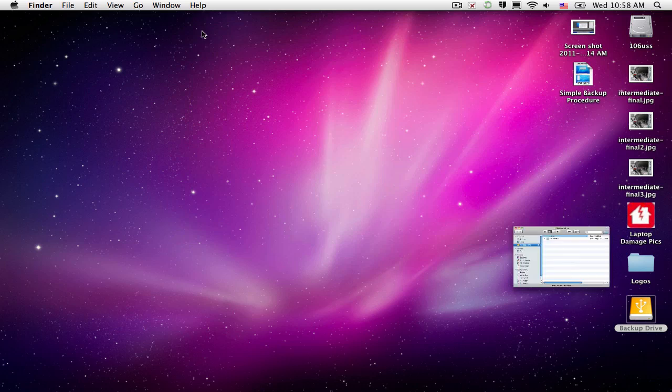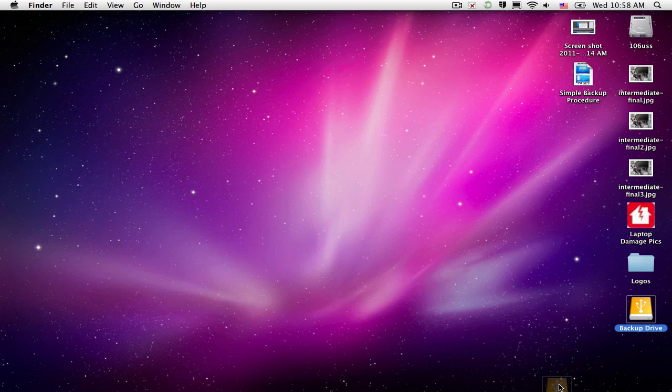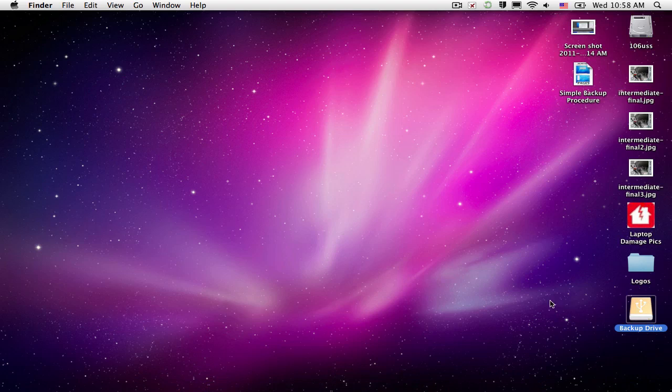Alright, so we can close this out. We can drag our hard drive to the trash to eject it.